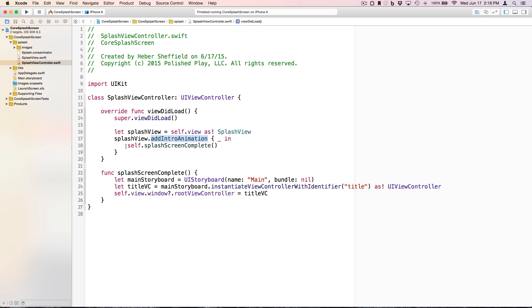We provide a completion block, which allows us to display the title screen when we're finished. And with those three lines of code, we were able to include a nice animated splash screen that our designer created in Core Animator.